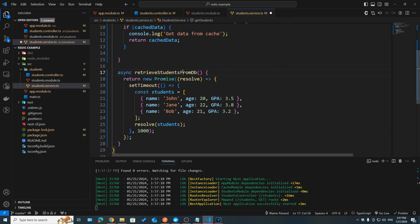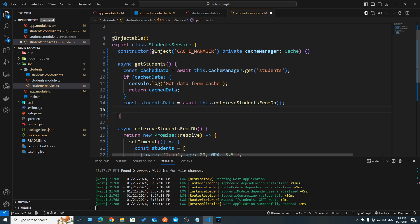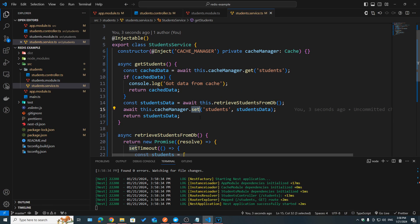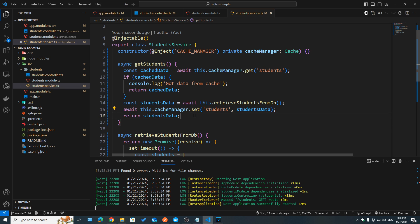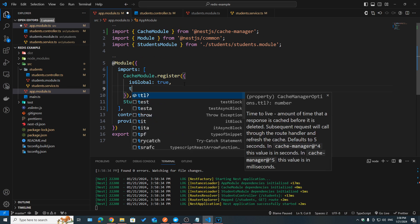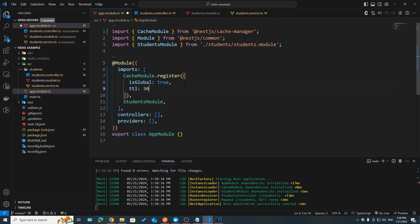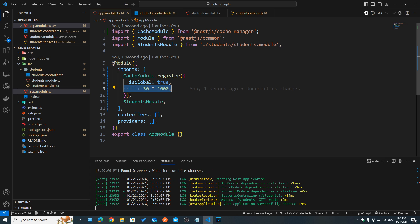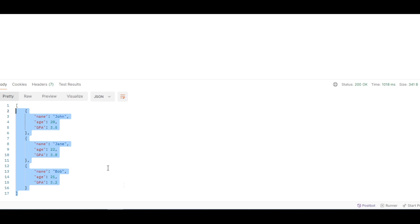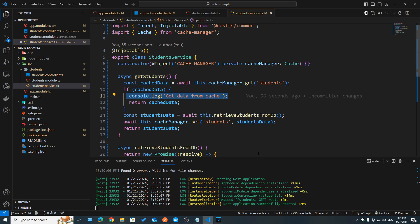If we have cached data, we return it right away and log 'data from cache'. If not, we call the database method, then store the result in our cache using the set operation with the 'students' key and the students data as the value, then return it. Before testing this, I'm going to override the default TTL from 5 seconds to 30 seconds — it takes a number in milliseconds, so 30 times 1,000. This means our items will be stored for 30 seconds in our cache before being deleted. If we go to Postman and hit send, the response time was over one second and the logs show it retrieved data from the database.